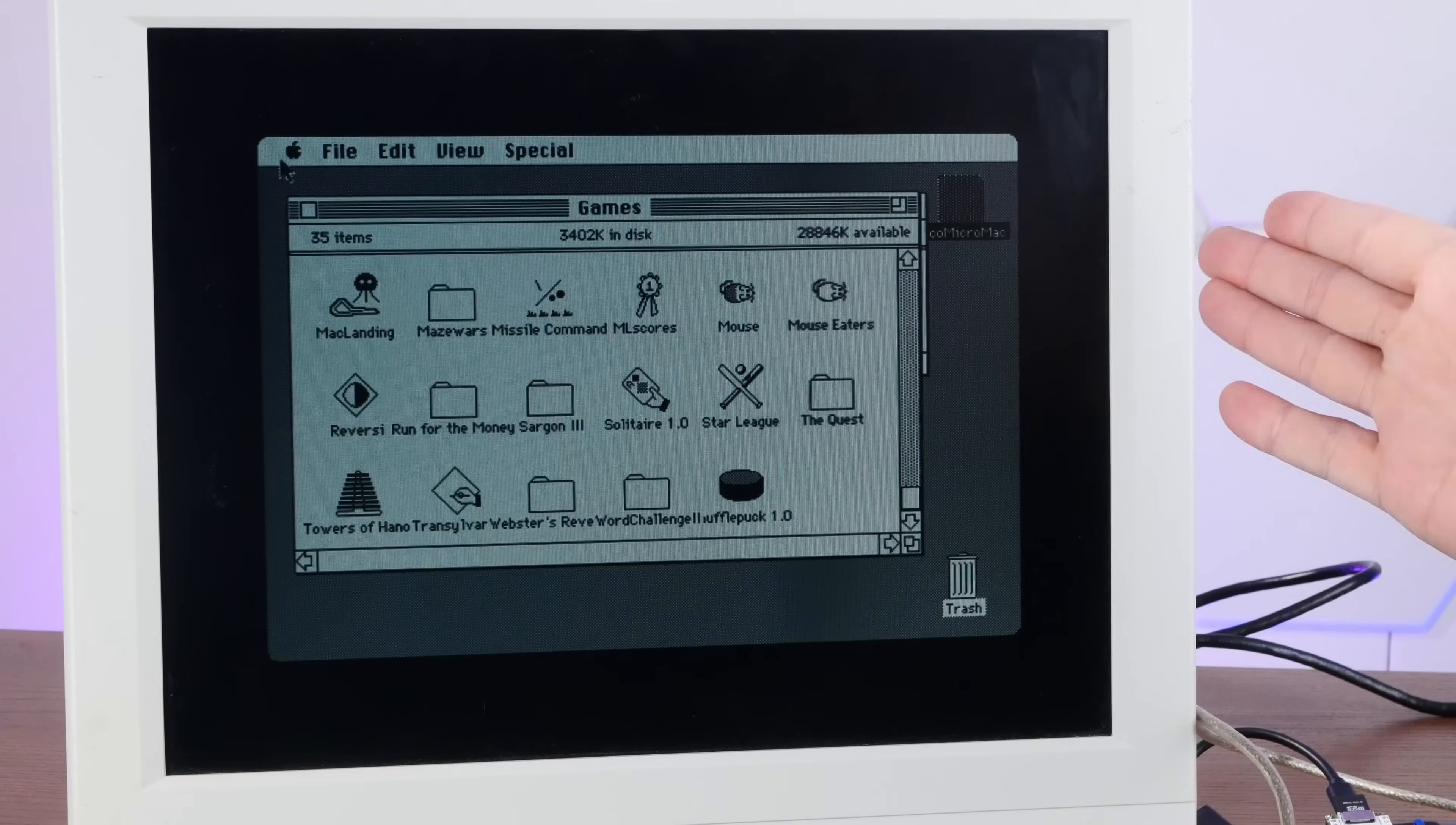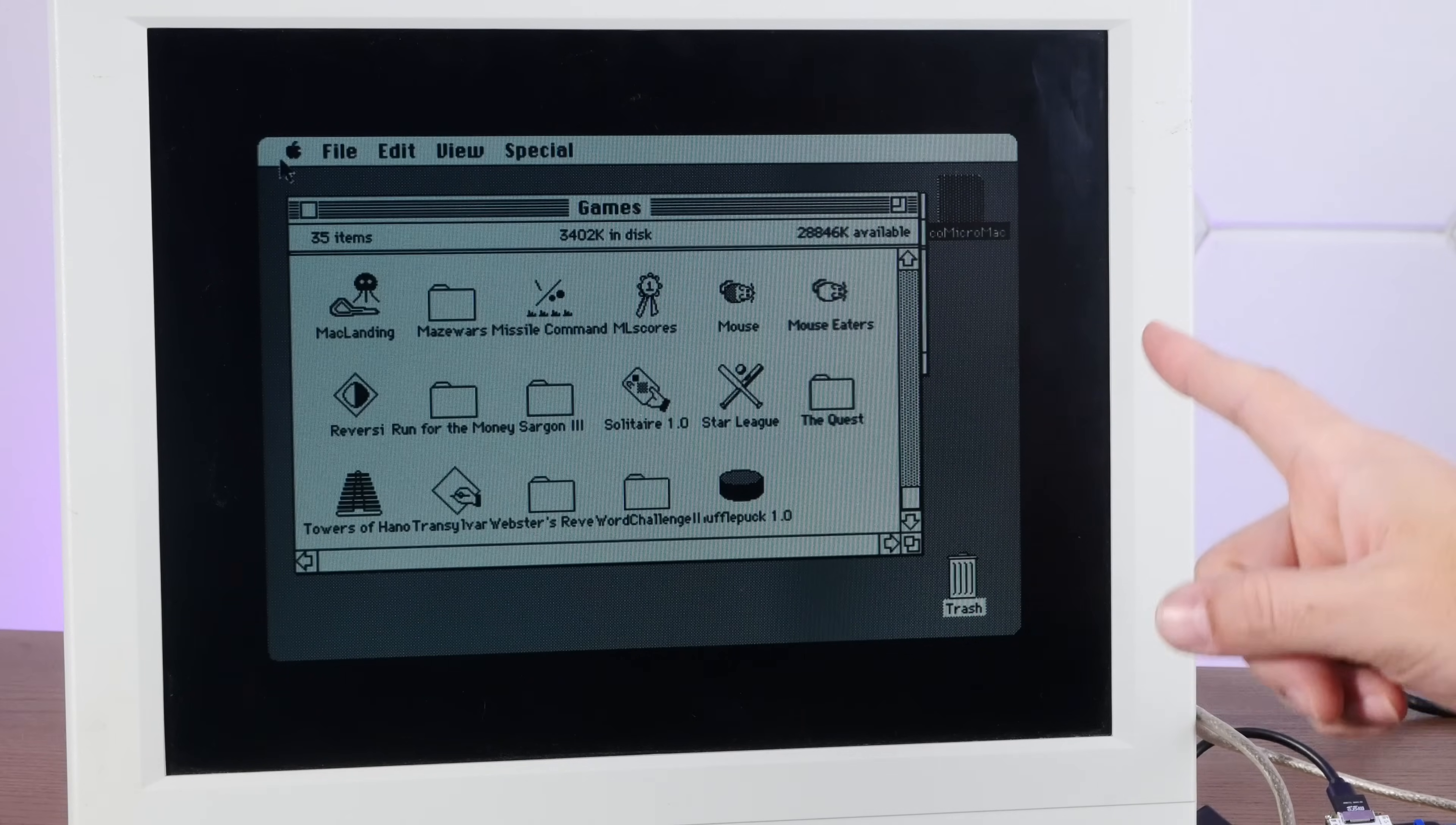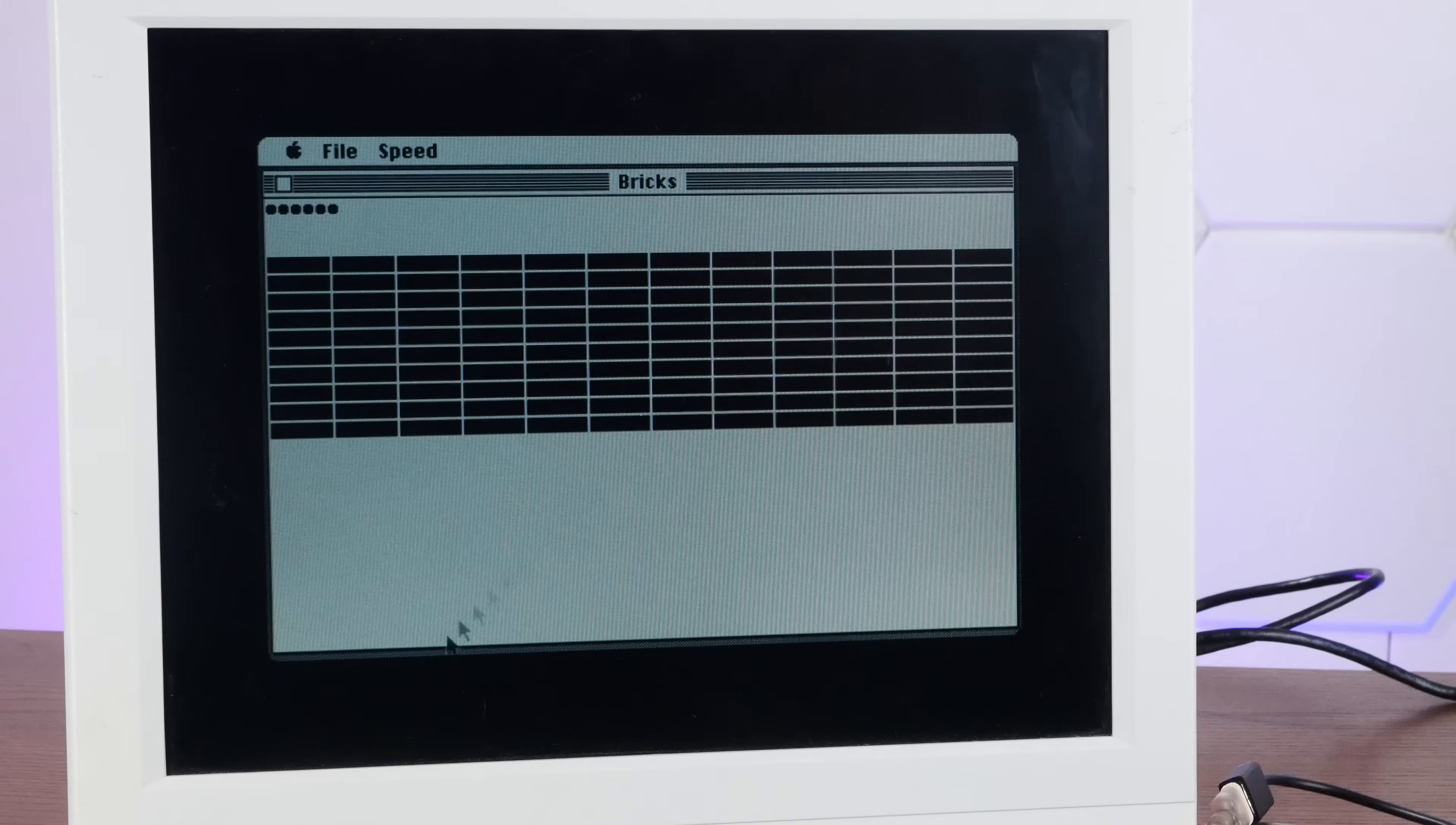Now, the borders on the screen are normal. The original Macintosh used a very weird resolution, 512 by 342. And the Pi Pico is outputting VGA resolution at 640 by 480. Hence the borders.